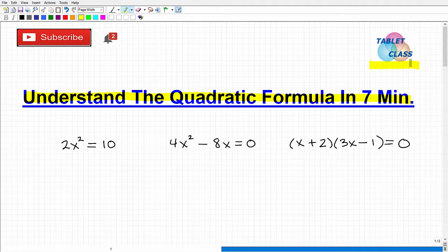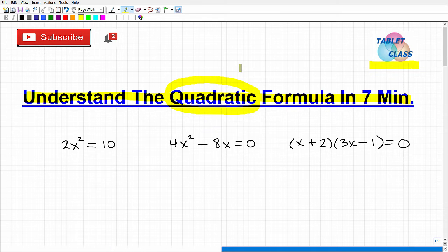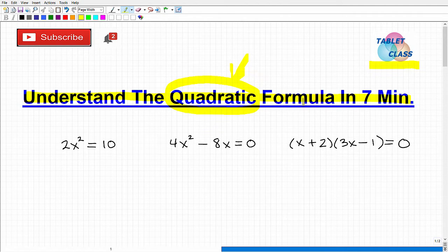I'm also a middle and high school math teacher. If you're studying the quadratic formula, that means you're studying quadratic functions. You're probably in some sort of Algebra 1, Algebra 2, or College Algebra class. You want to make sure you understand the larger topic of quadratic functions, not just the quadratic formula. When we finish with this video, you've got to make sure you can tie this into the rest of the topics that are part of quadratic functions.